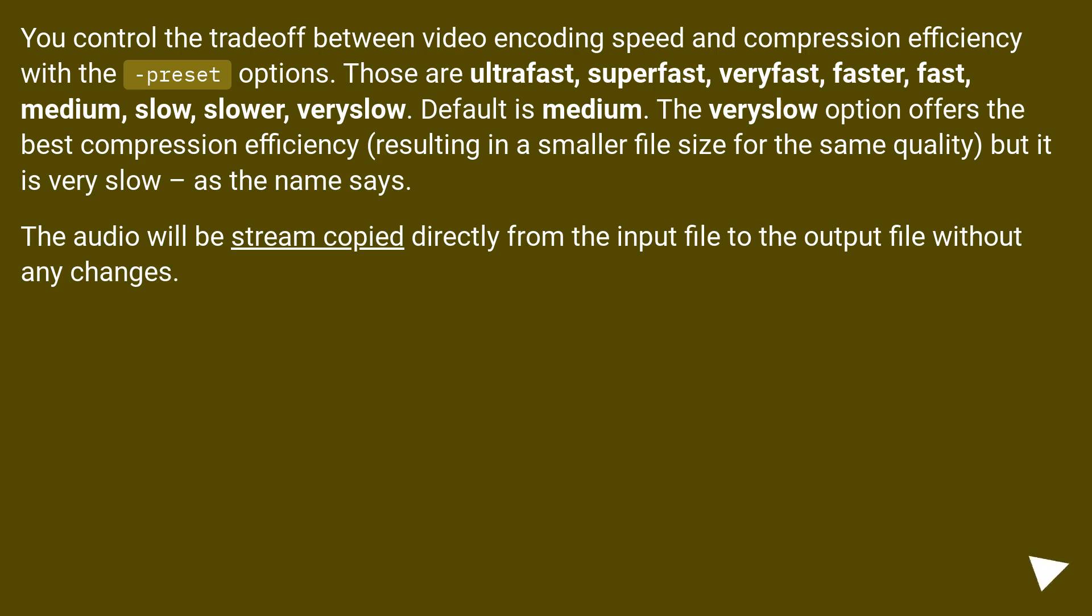The audio will be stream copied directly from the input file to the output file without any changes.